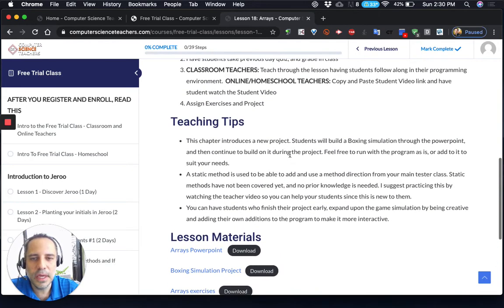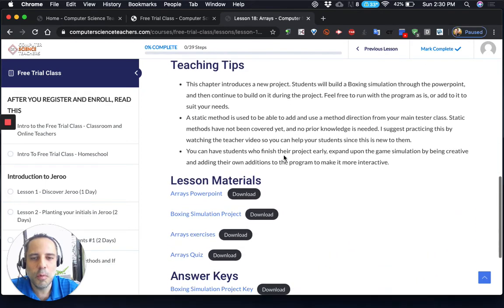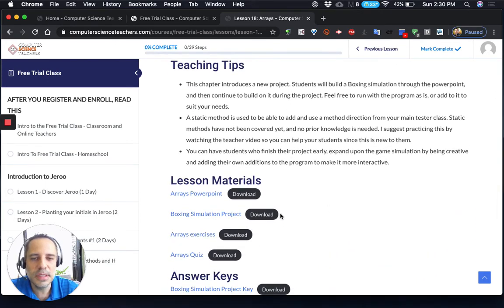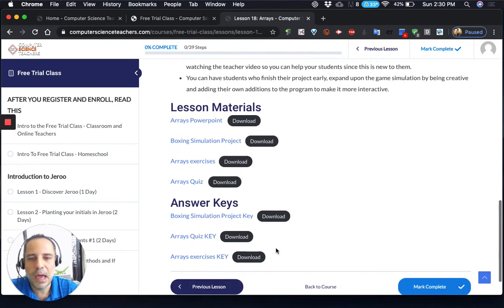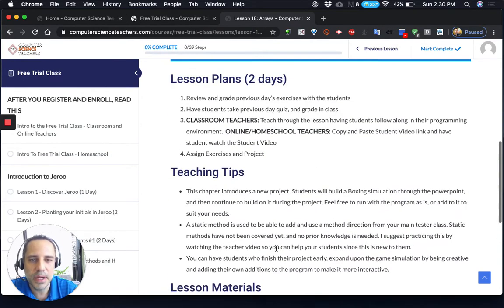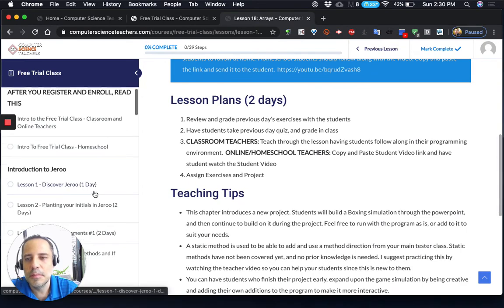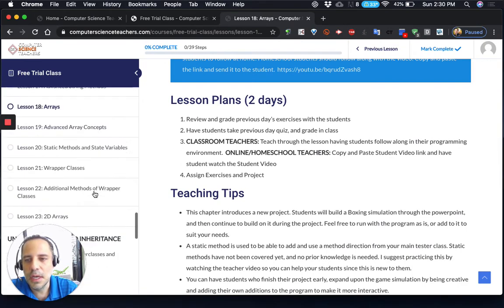The next videos are going to walk you through how to use each of these things and how you might actually use these for your transition to virtual learning and how I'm going to be using them for my classes. You have your different topics here.